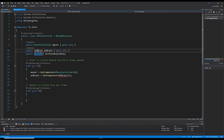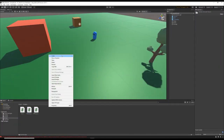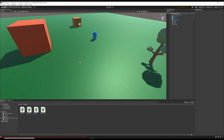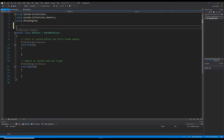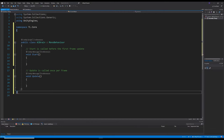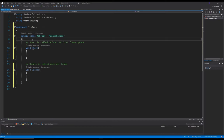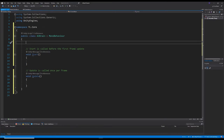That takes care of the move controller. Now we need the AI brain. The AI brain is responsible for all the utility AI calculations — it takes in a list of actions, scores that list of actions, and then picks out the best action and puts out that information for all the other scripts to act on.